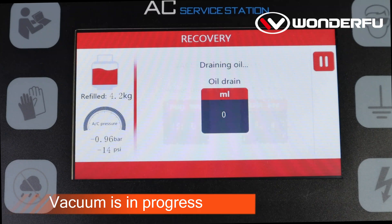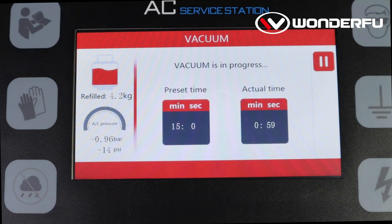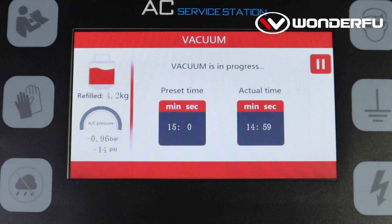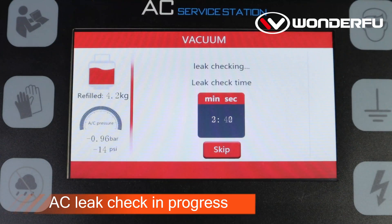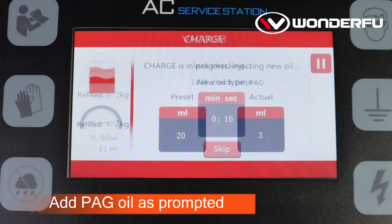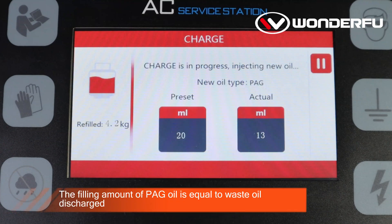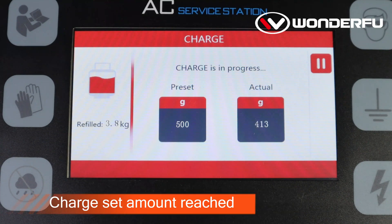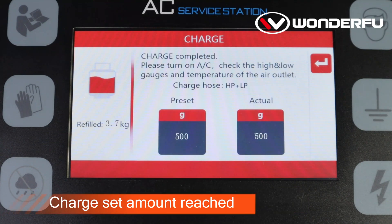Vacuum is in progress. AC leak check in progress. Add PAG oil as prompted — the filling amount of PAG oil is equal to the waste oil discharged. Charge set amount reached.